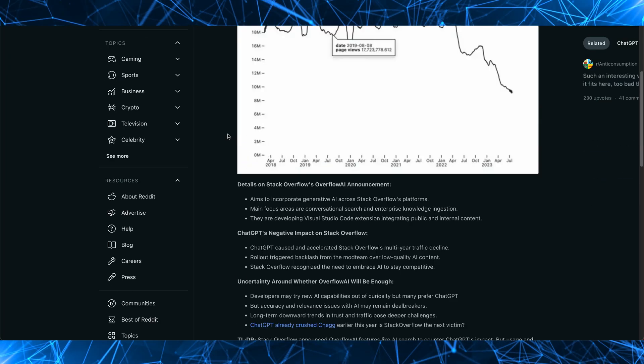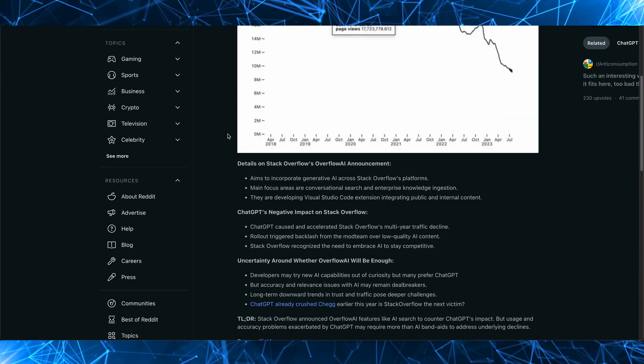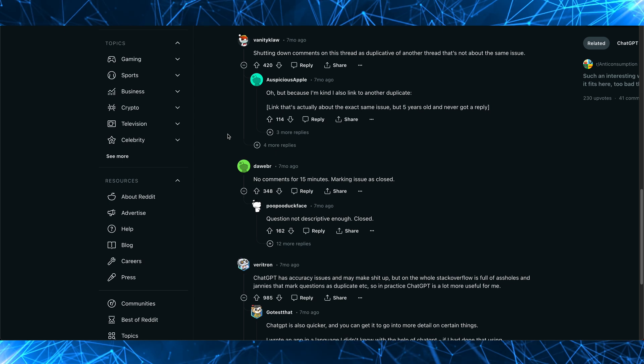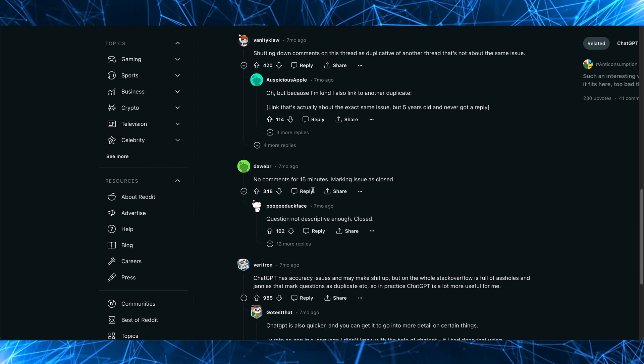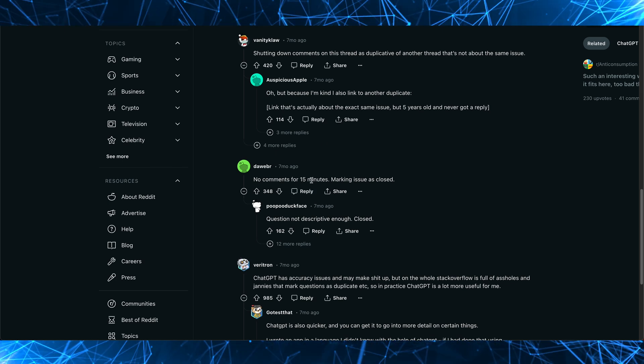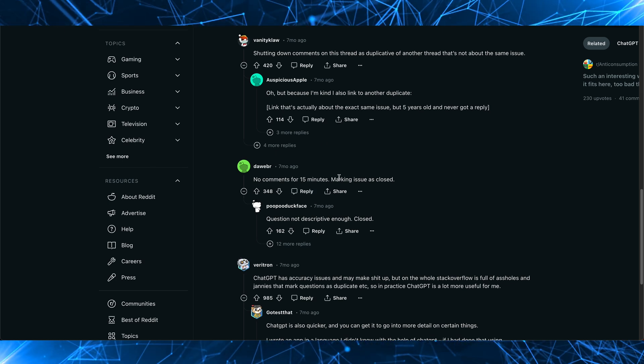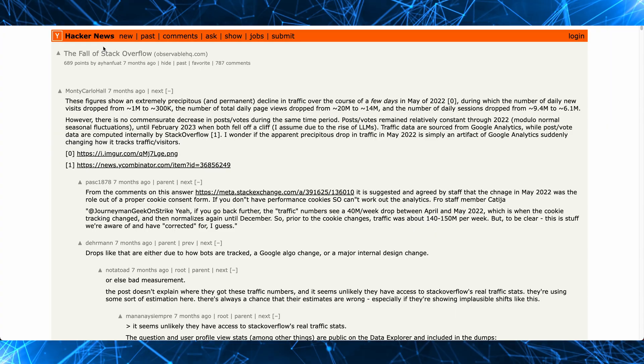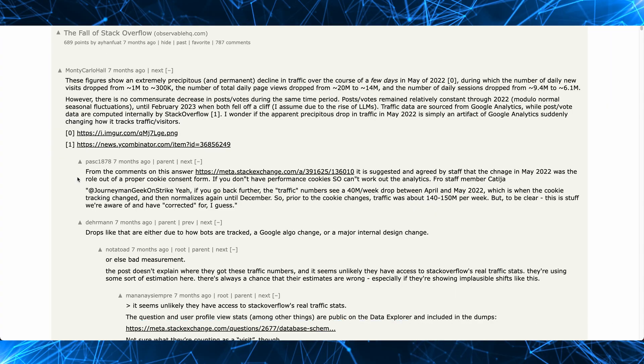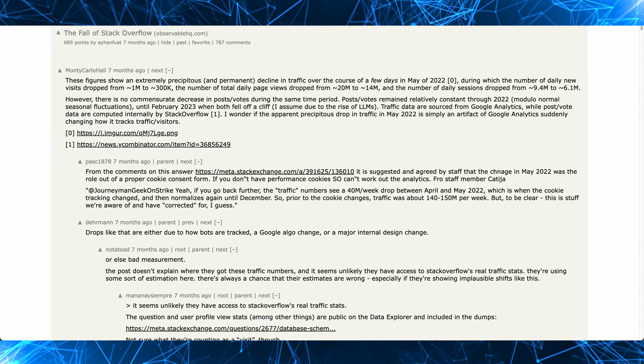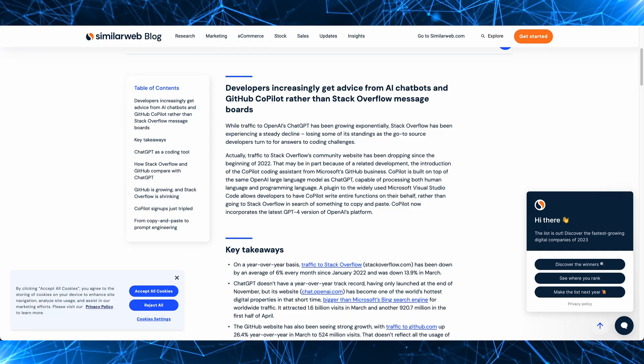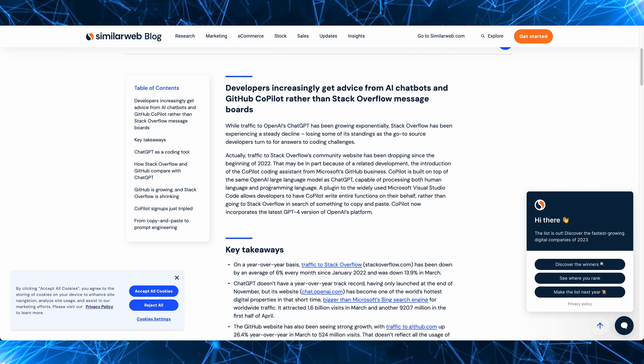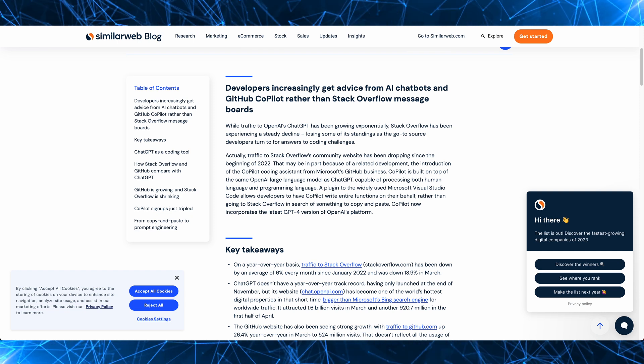Now if you're interested in more discussion about this, I highly recommend checking out the Reddit post, lots of interesting comments below and lots of people joking about how their questions get closed and shut down and marked as duplicates. There's also some interesting discussion on Hacker News, which I'll put links to in the description below. So with all of that, I really don't know the future of Stack Overflow, but I think...